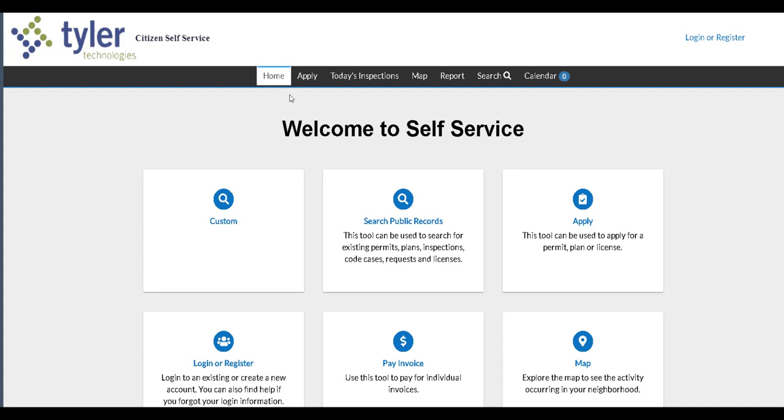On here you can apply for permits, licenses, plan development, you can search public records by address or parcel, you can pay invoices online, and these are just a few of the features that this platform offers.